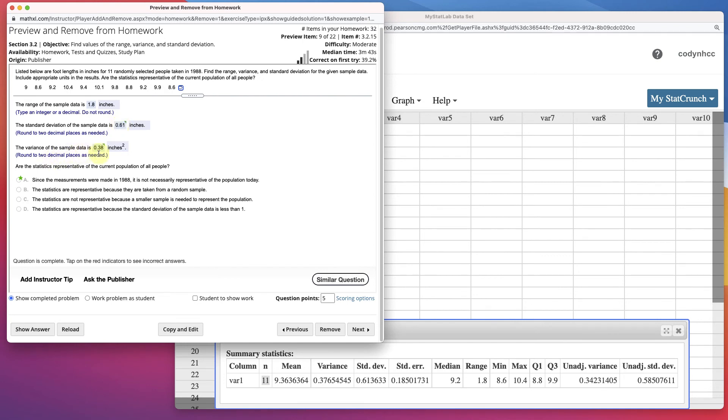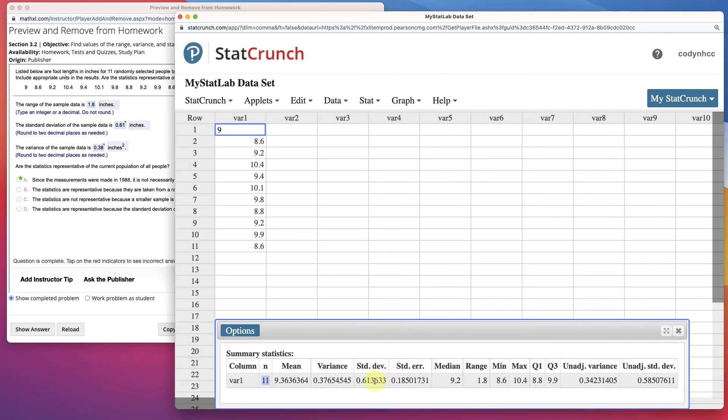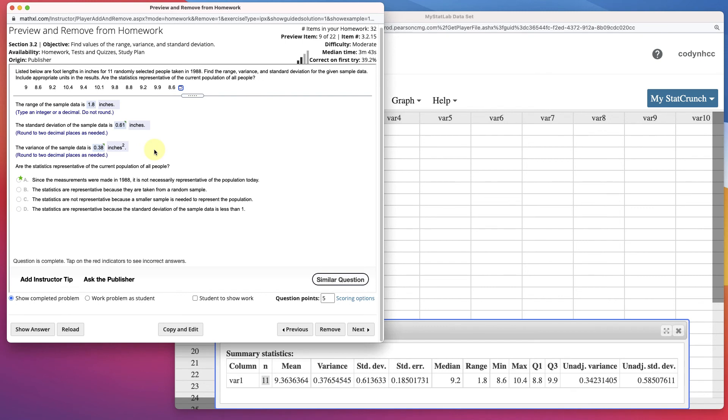And the variance of the sample data, 0.38. It's given right here, 0.3765. So 0.38, rounded off to two decimal places.